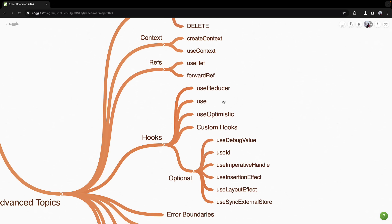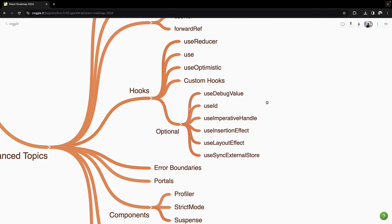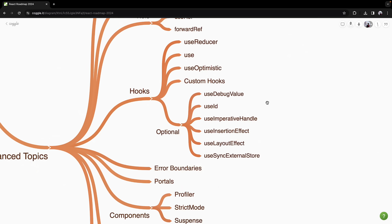The newly added use hook for reading values from resources like promises or context, and useOptimistic for optimistic UI updates. You will also learn to create your own custom hooks. Once comfortable with these, you can explore additional optional hooks.